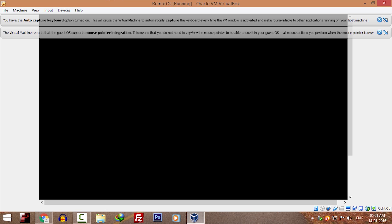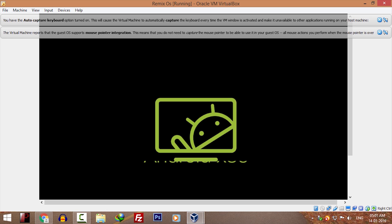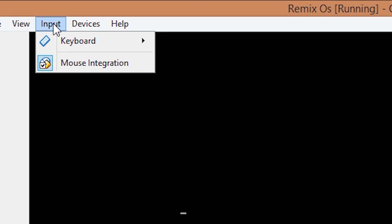You will notice that your mouse is not working properly. To fix this issue, go into input and click on mouse integration.